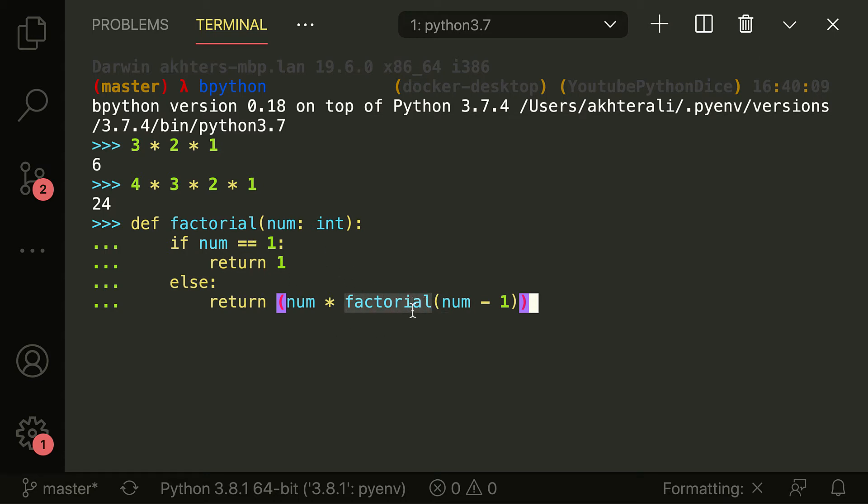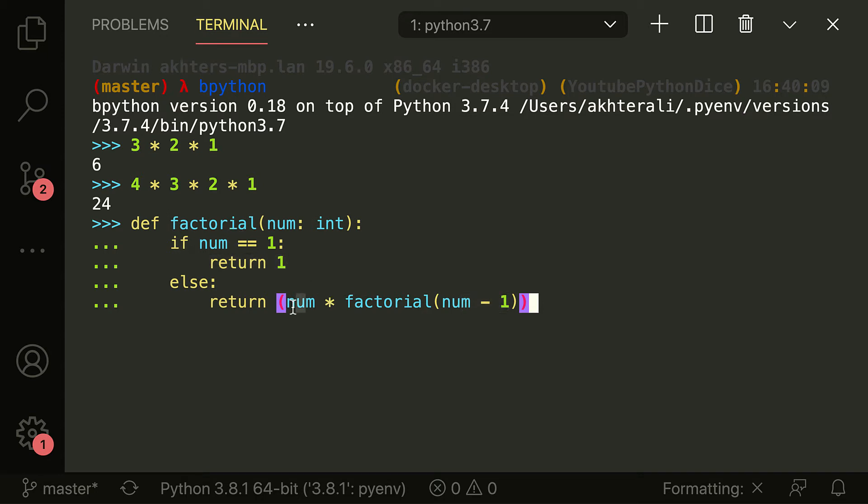So it calls itself and then takes three and then feeds in two. So this is going to be three times two. Now, however, it's still not one at this point.